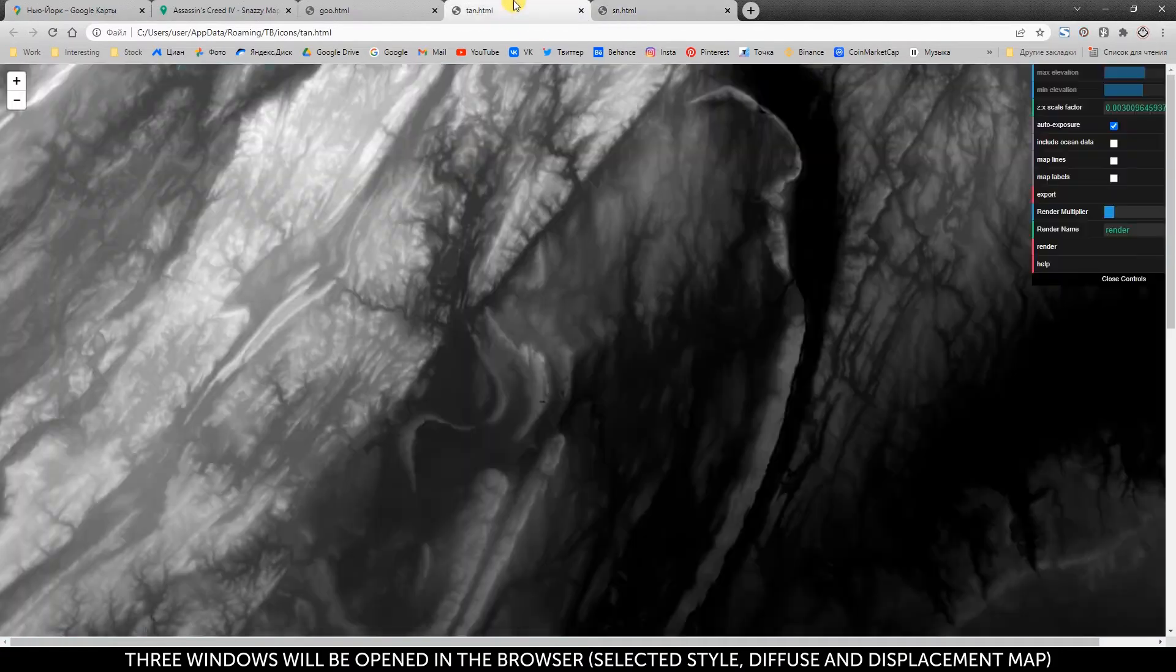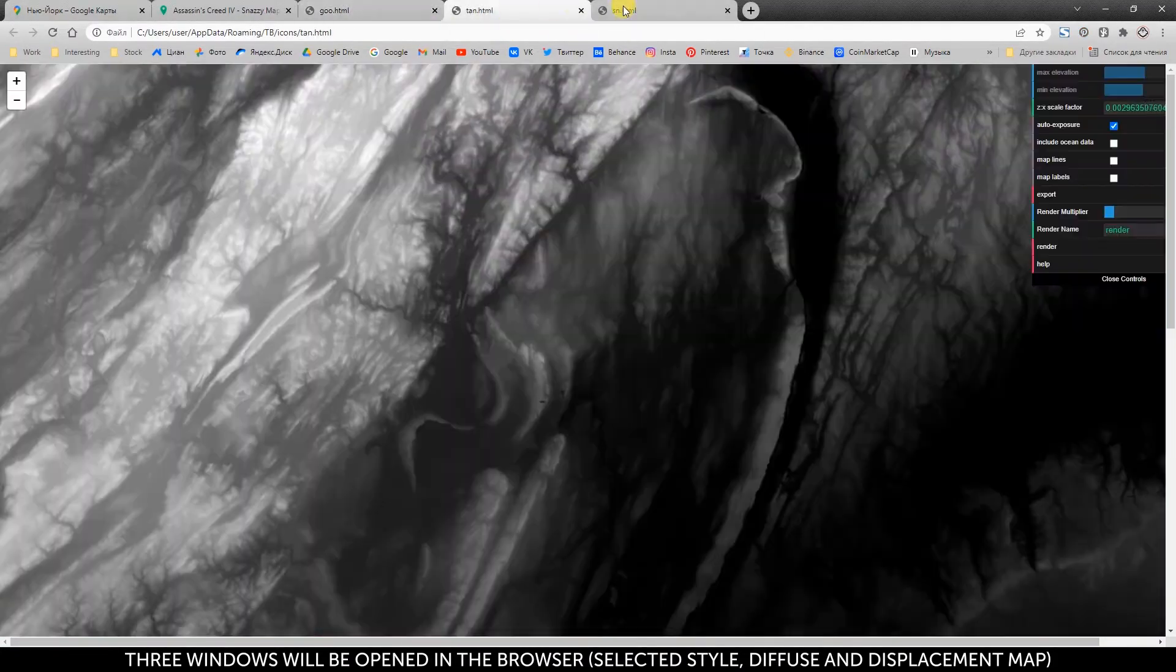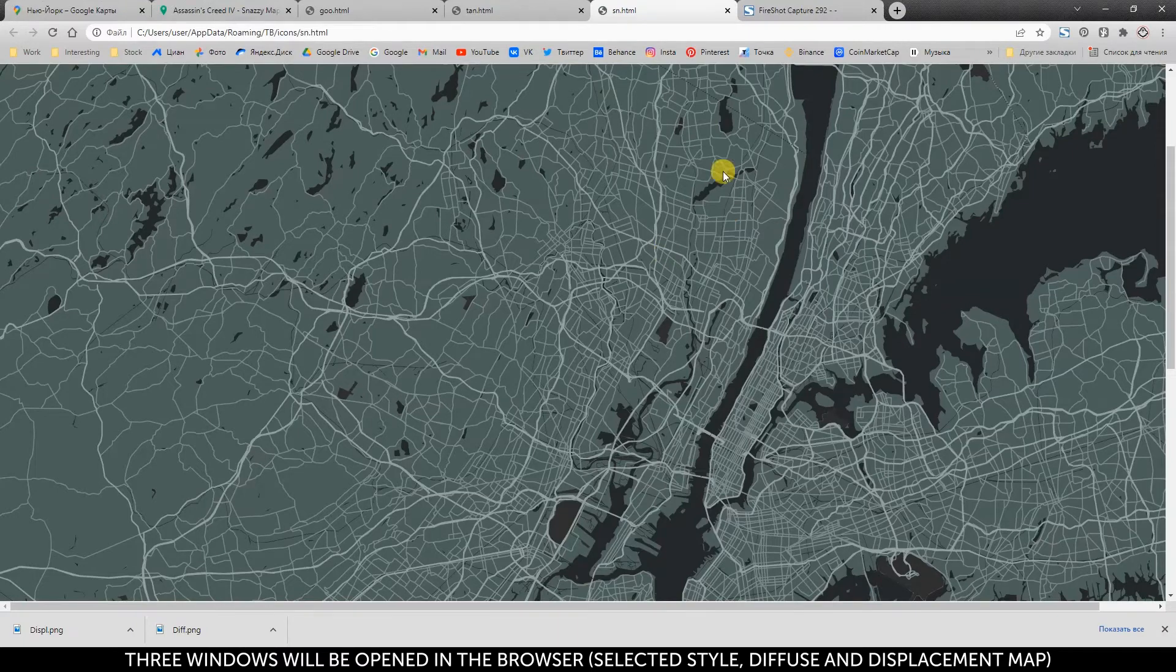Three windows will be opened in the browser. Select its style, diffuse and displacement map.